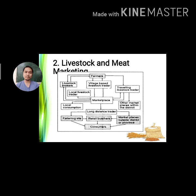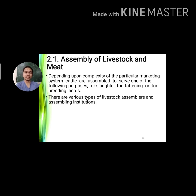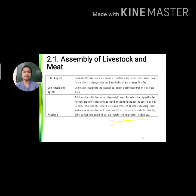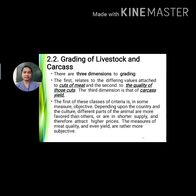In a typical livestock marketing flow, farmers sell through livestock brokers, village livestock traders, traveling livestock traders, and local livestock traders into the marketplace, leading to local consumption and finally the end consumer. To assemble livestock and meat, cattle are assembled for one of three purposes: for slaughter, for fattening, or for breeding. Various types of livestock assemblers and assembling institutions include farmers, rural traders, local cooperatives, order buyers, commissioning agents, auctions, terminal public markets, and meat packers.